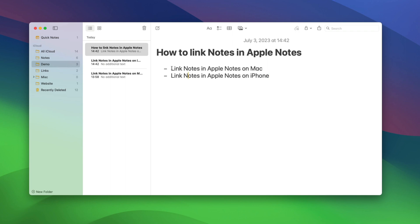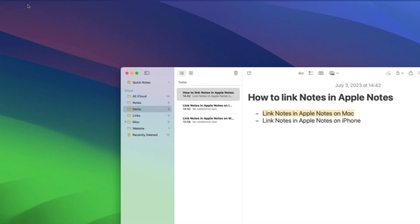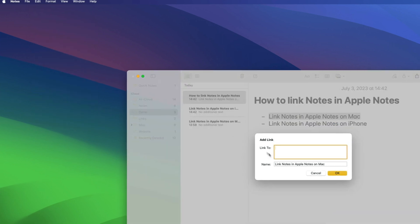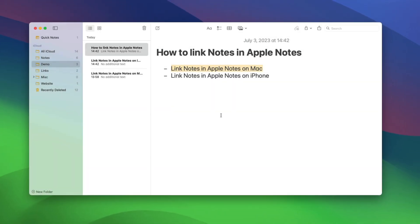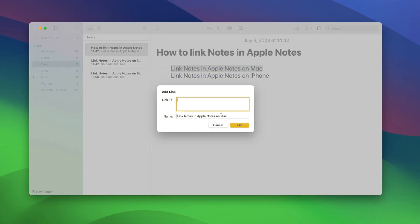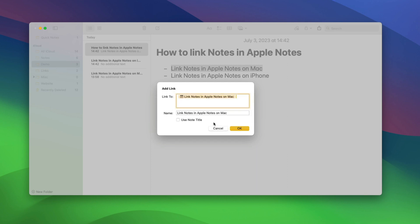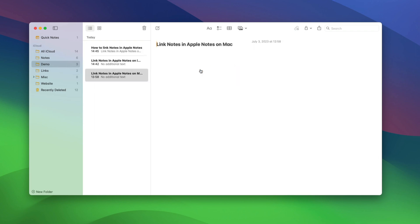To link a note, highlight the piece of text where you want to add the link. Now, to add the link, go to the Edit menu and choose the Add Link option. Alternatively, you can use the keyboard shortcut Command K. Type the name of the note you want to link to, choose the note from the result and click on the OK button. As you see, we have added the link of the note. You can click on the link to get to the linked note.